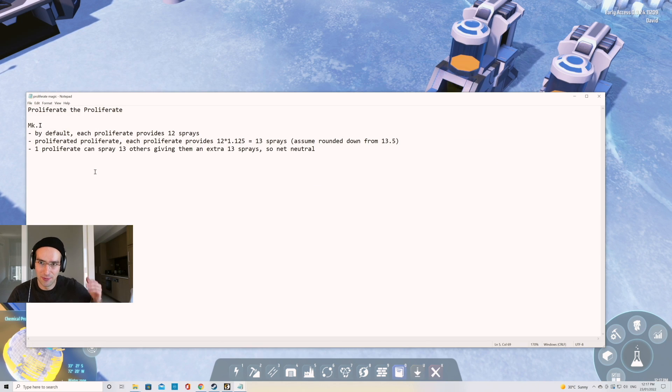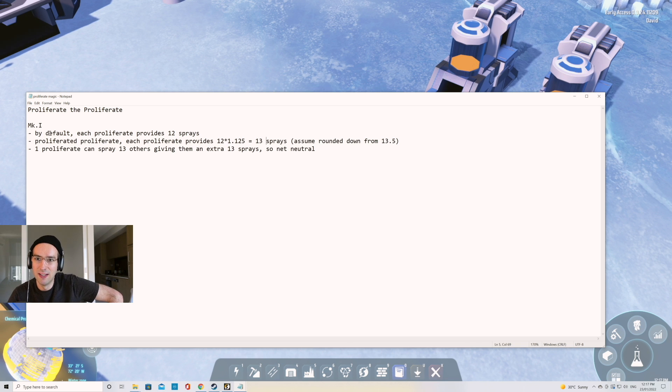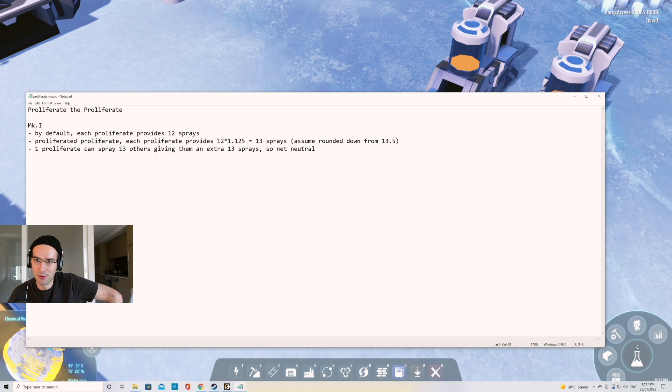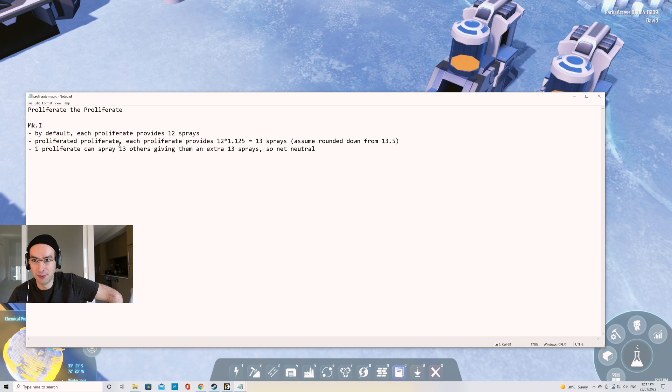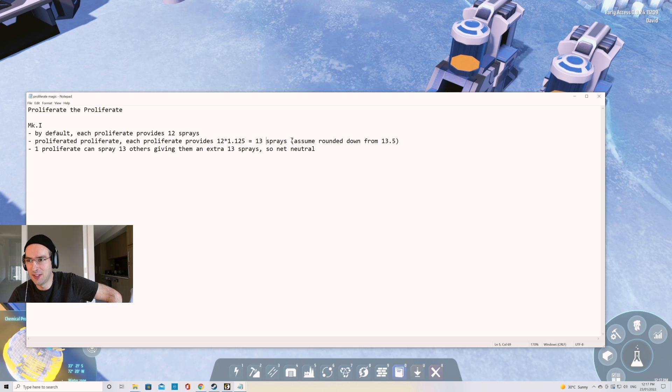However, if you think about this, for Mark I, by default we get 12 sprays. Now if we proliferate the proliferator, it provides 13 sprays. I'm gonna assume that it rounds down from 13 and a half.